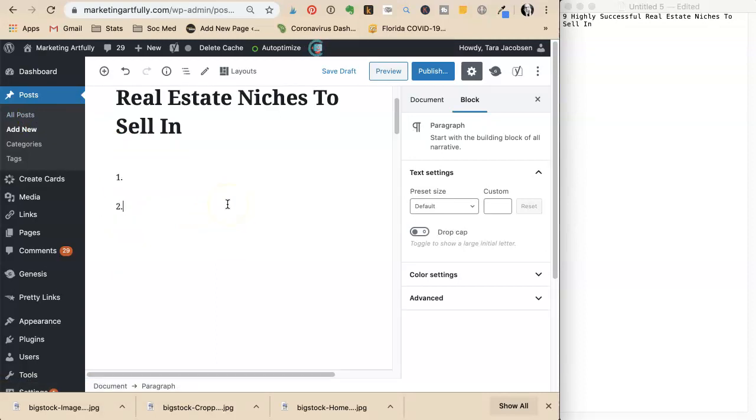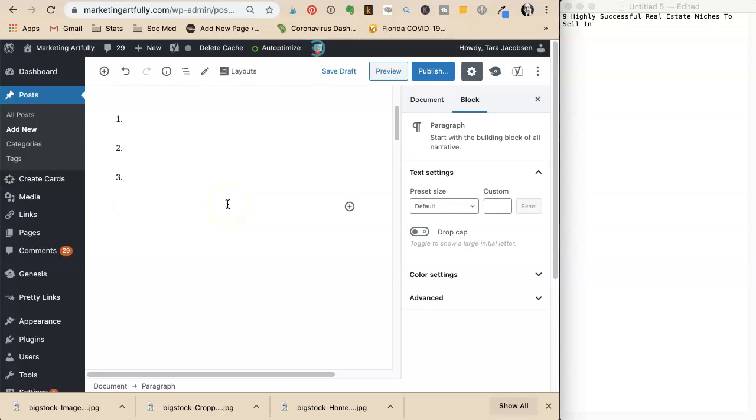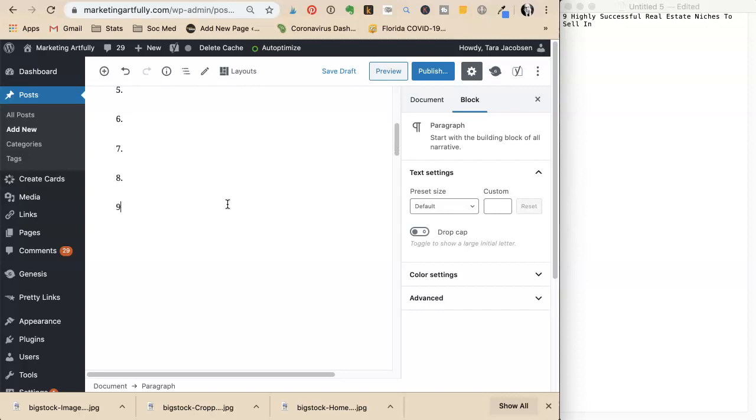She creates a numbered outline, listing numbers one through nine.